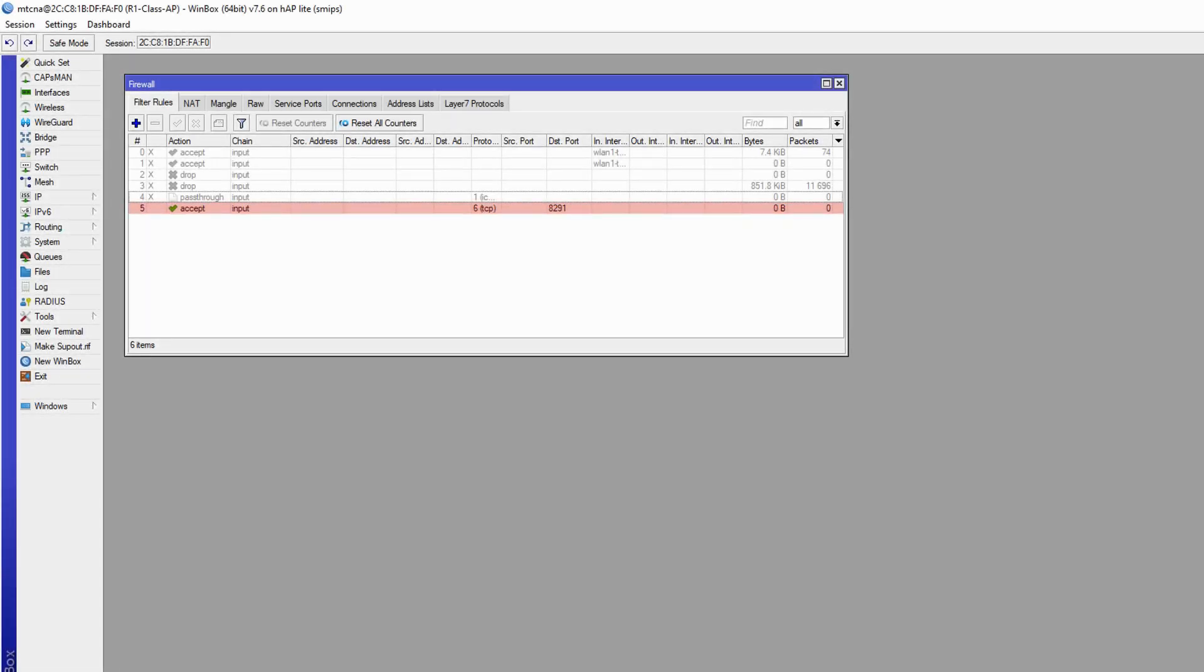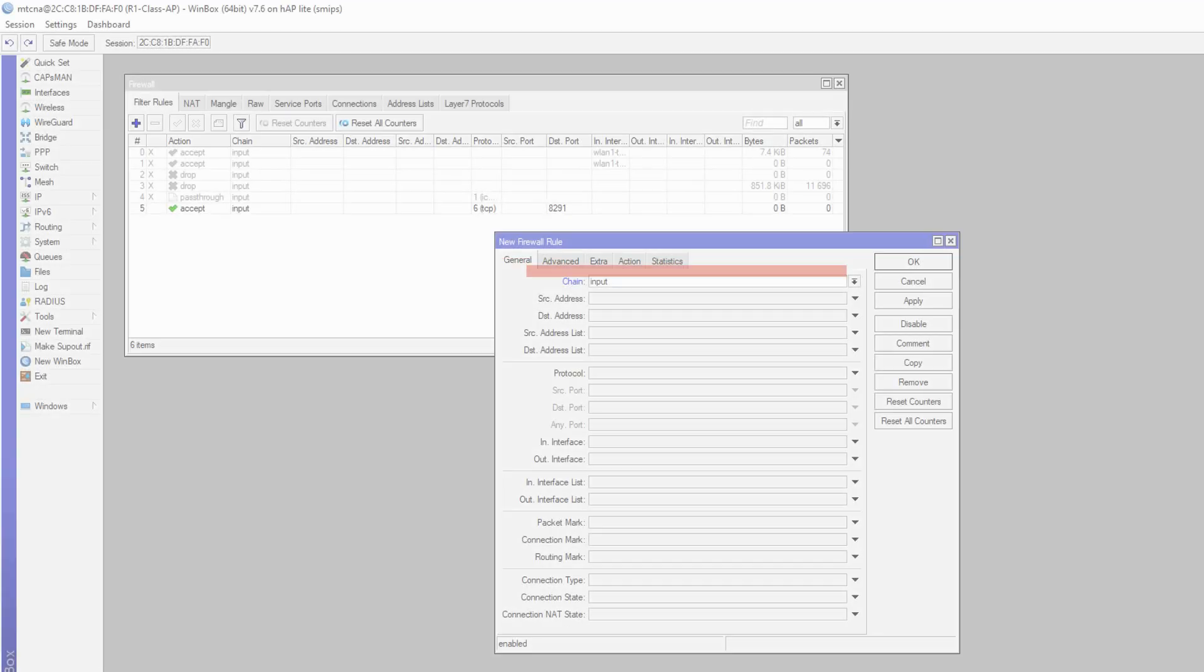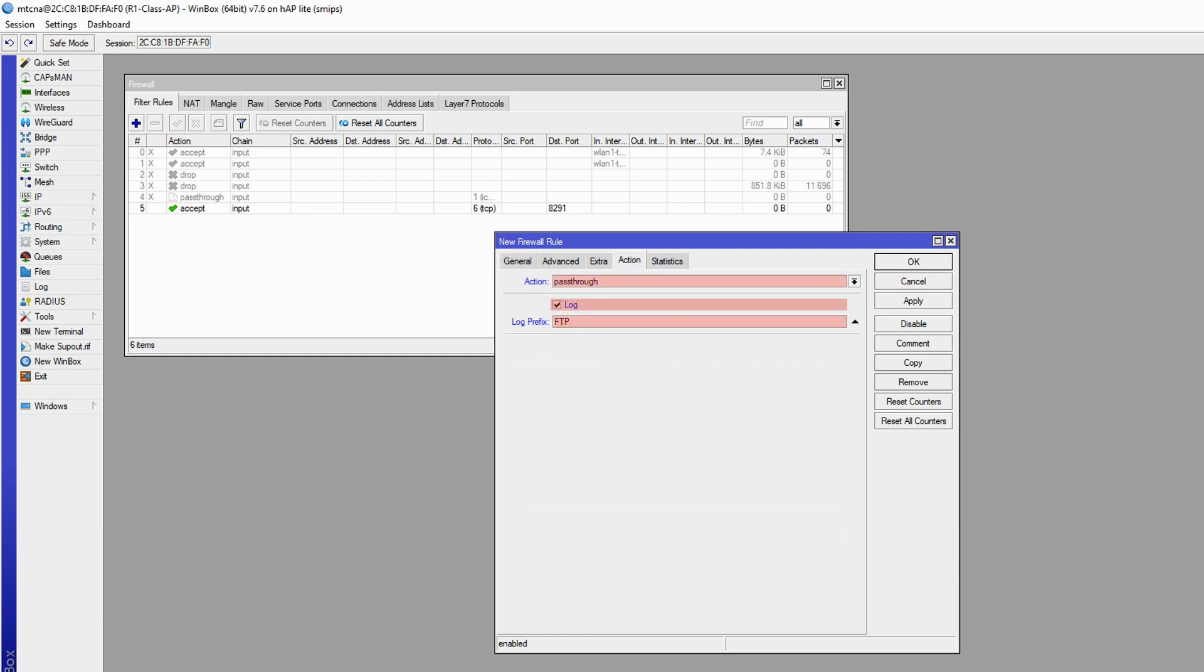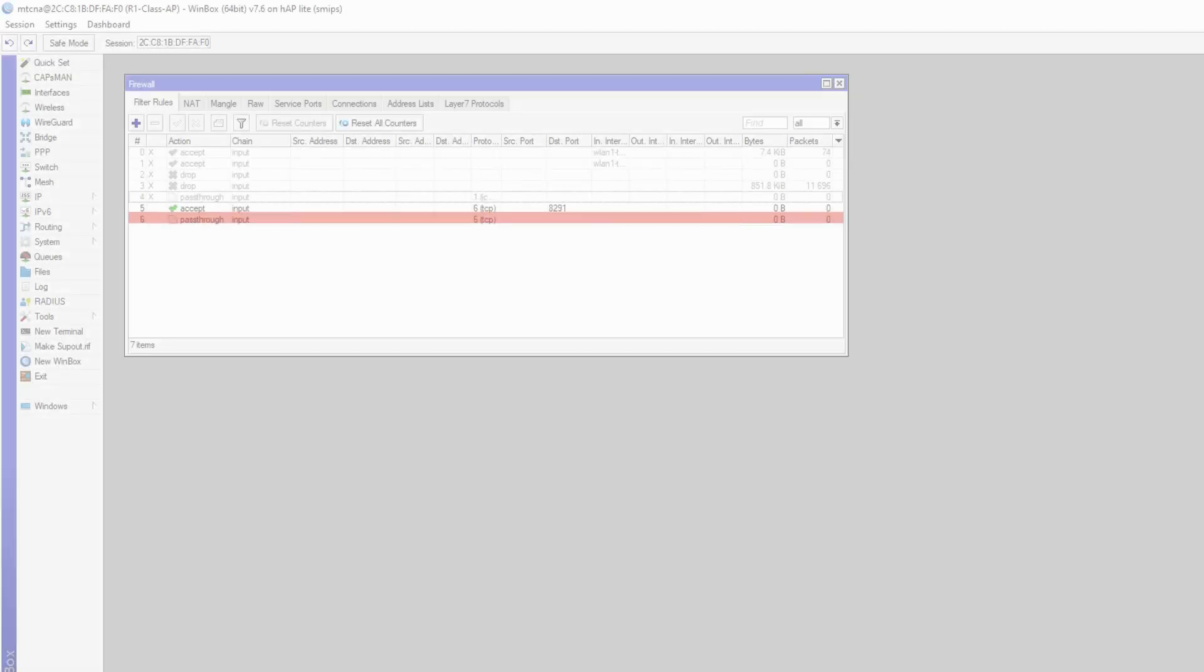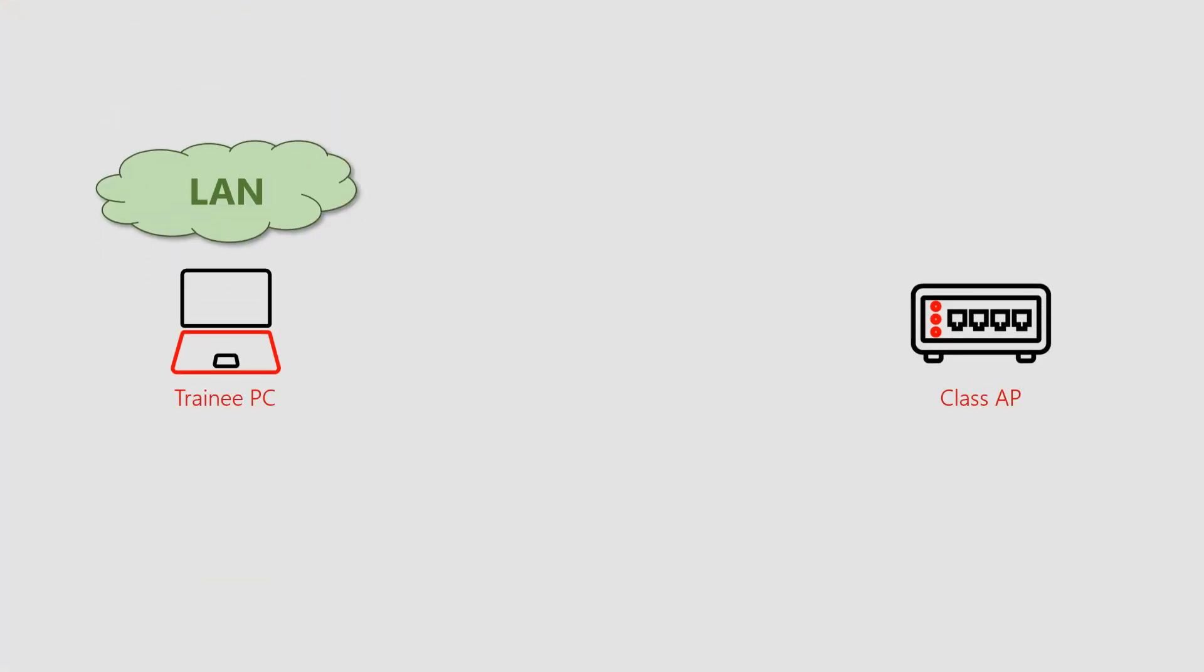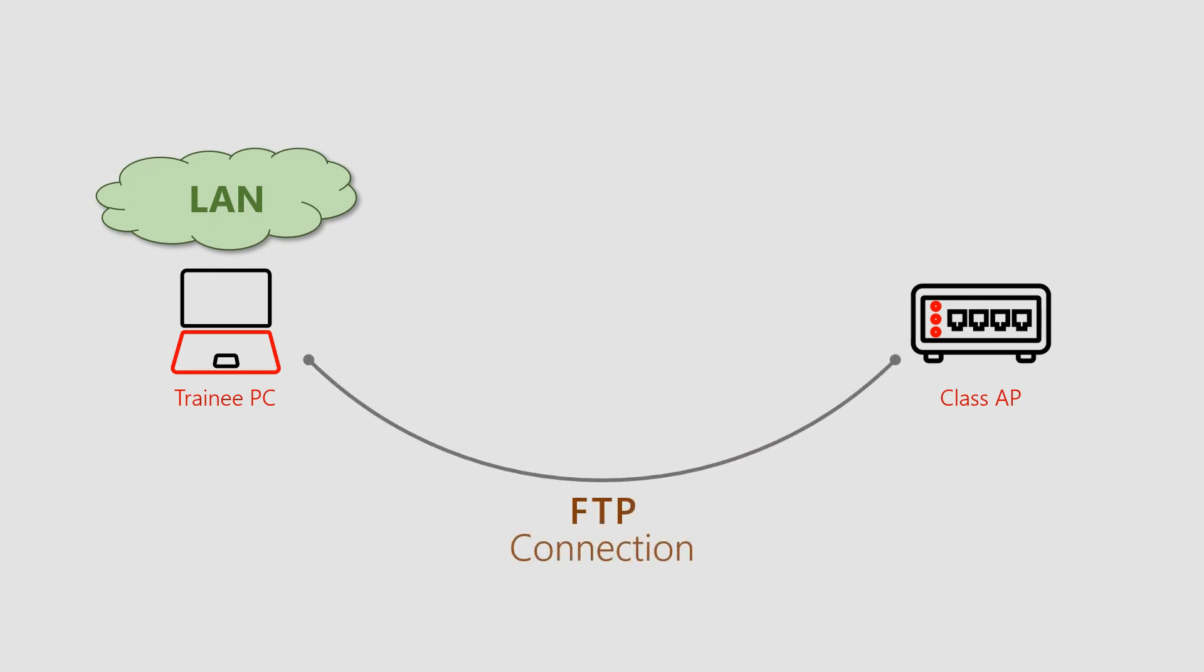Next, we'll make another filter with the input chain and the TCP protocol, but with the pass-through action and a relevant log prefix. And now, with these two filter rules in place, we should proceed to establish an FTP connection from the trainee PC on the LAN to the class AP.